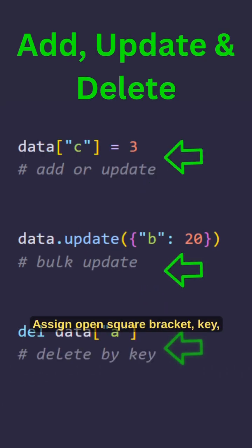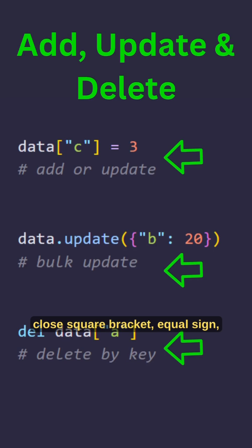Assign open square bracket key close square bracket equals sign then the value to add or update.